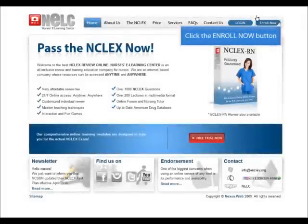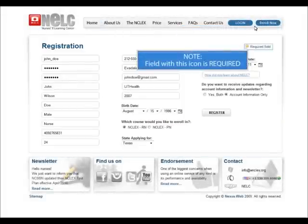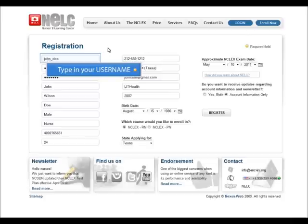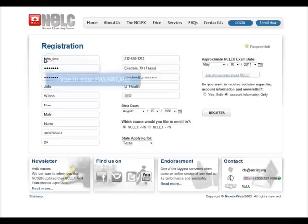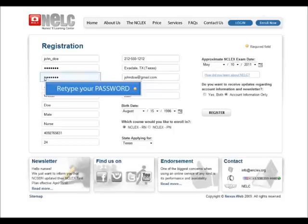Welcome to Nurses eLearning Center's payment demo. First, click on the Enroll Now button on our main page. This takes you to our registration page where you can fill out the information you need to complete. This information has a gold dot located by it.